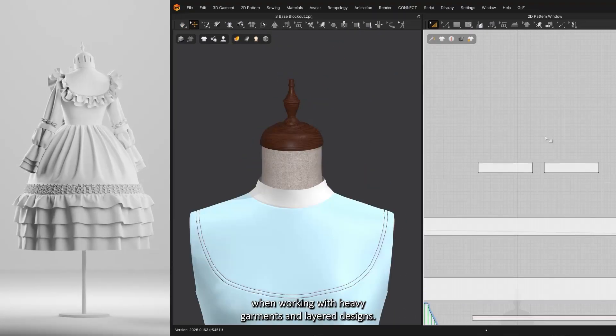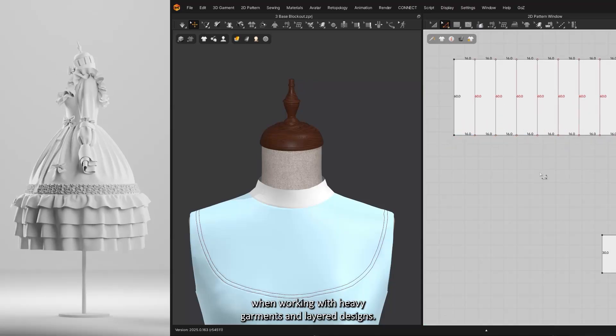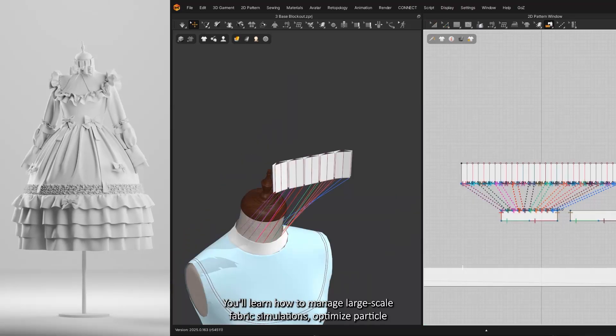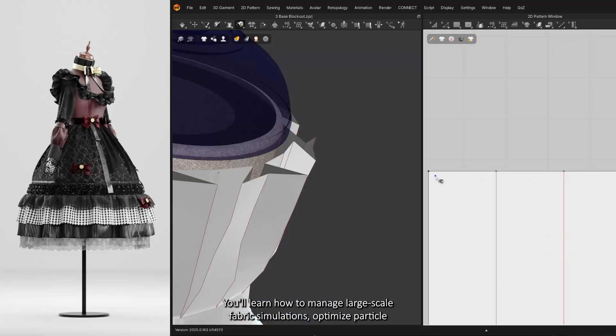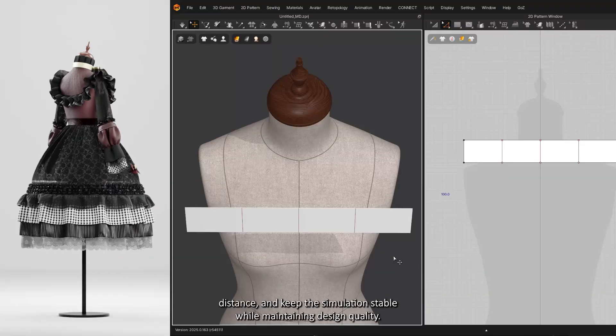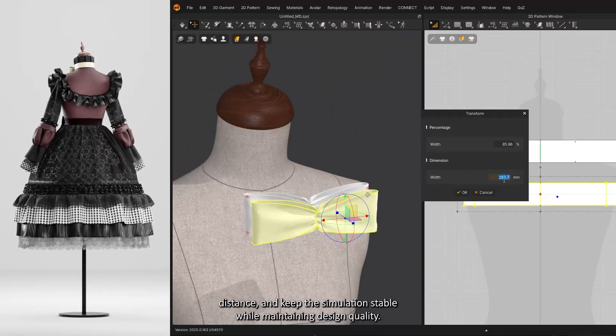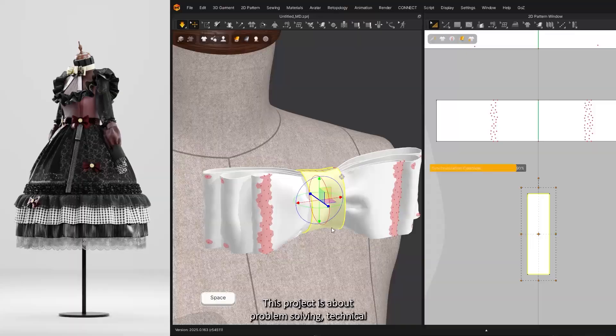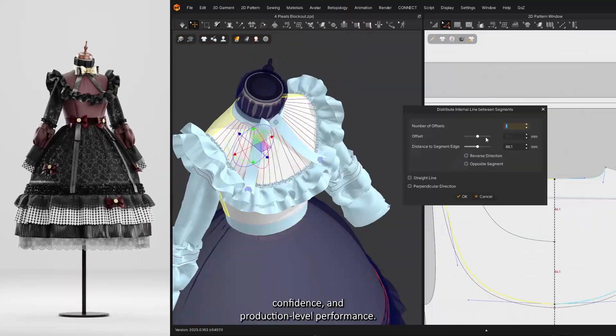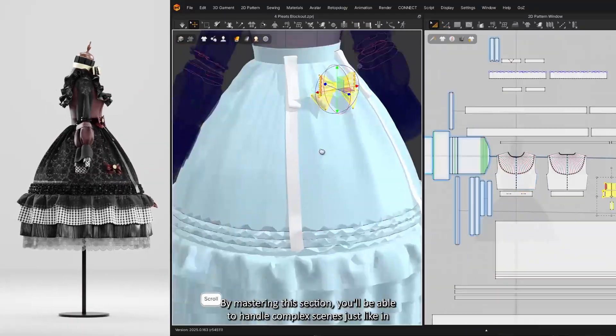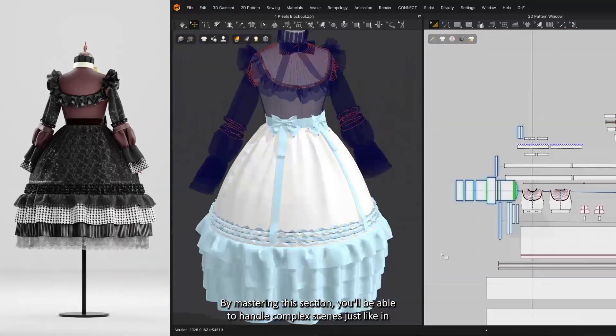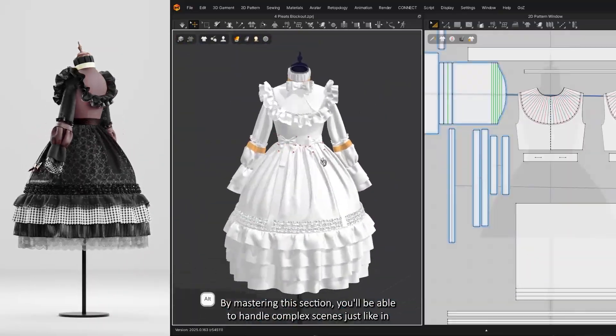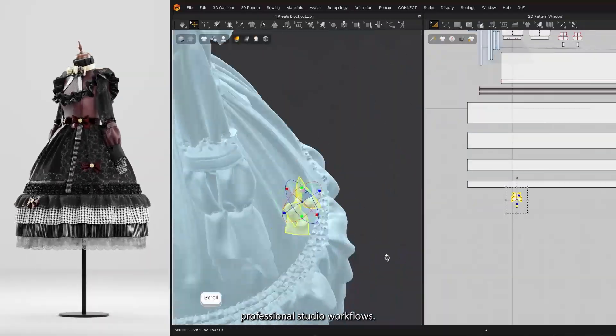You will learn how to manage large-scale fabric simulations, optimize particle distance, and keep the simulation stable while maintaining design quality. This project is about problem-solving, technical confidence, and production-level performance. By mastering this section, you'll be able to handle complex scenes with confidence, just like in professional studio workflows.